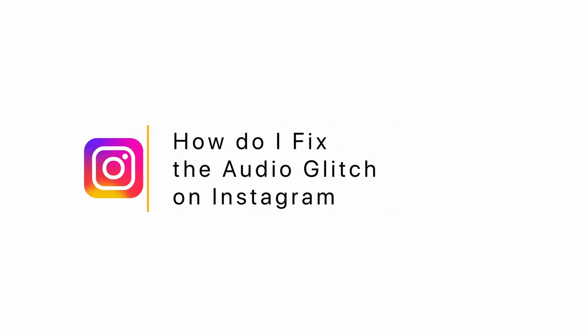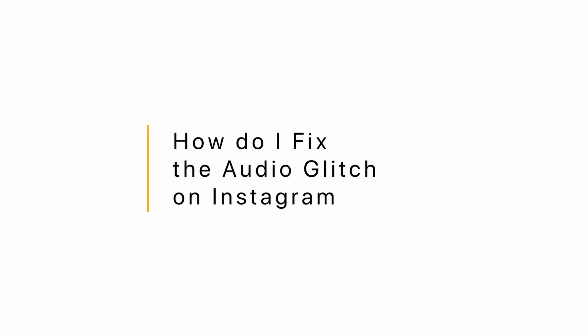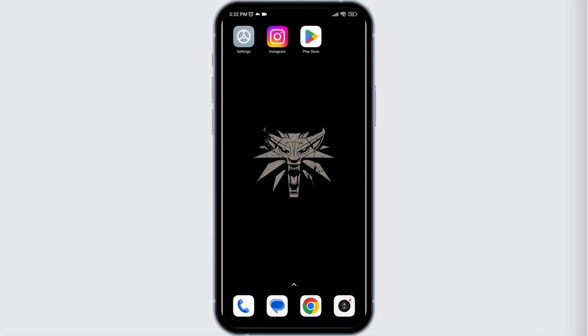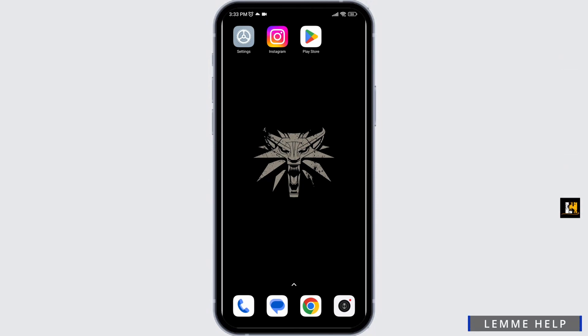How to fix the audio glitch on Instagram. The very first thing you want to do is give a fresh restart to your device. Now let's jump into the solutions.